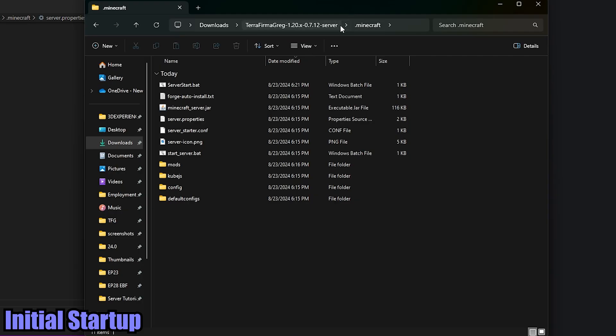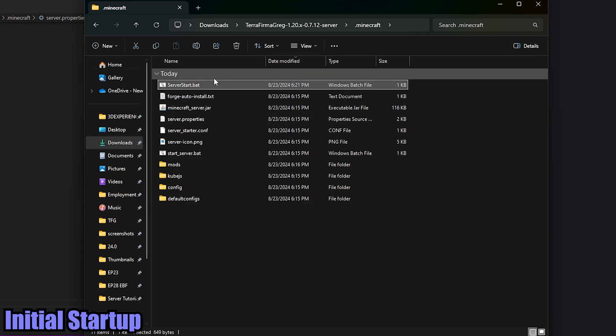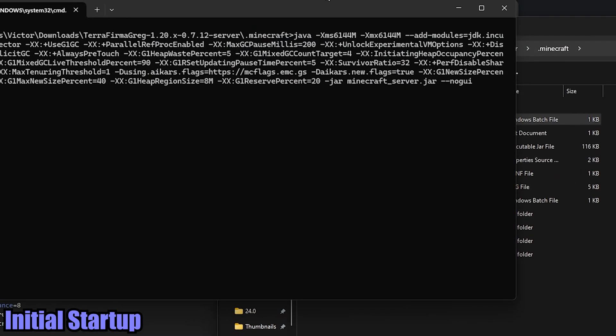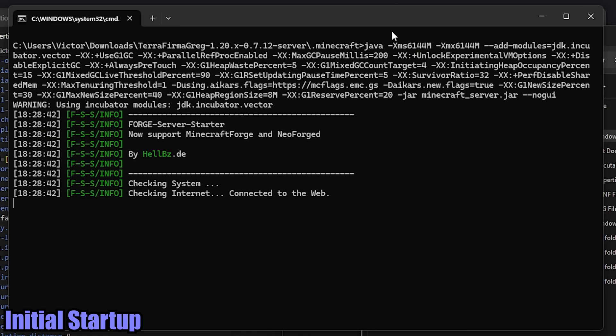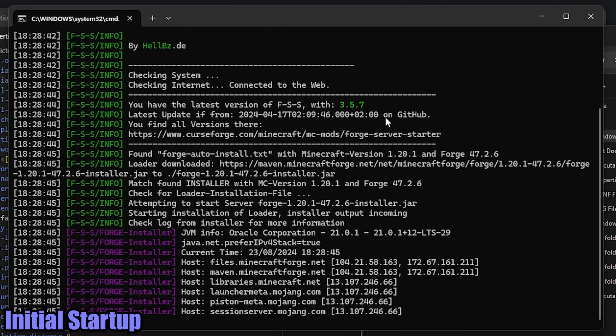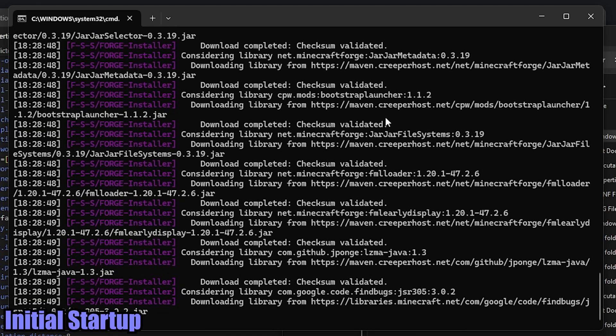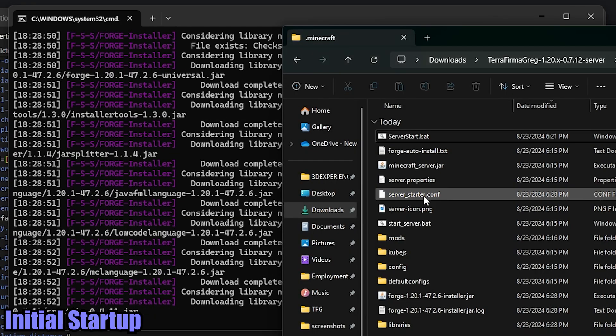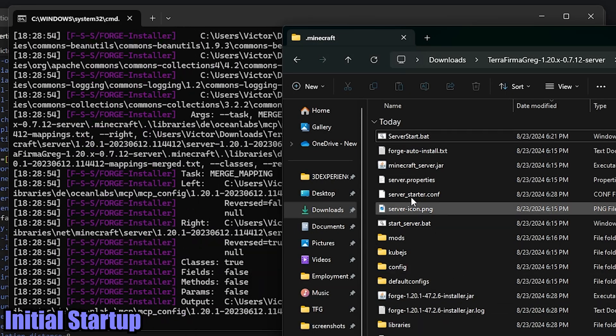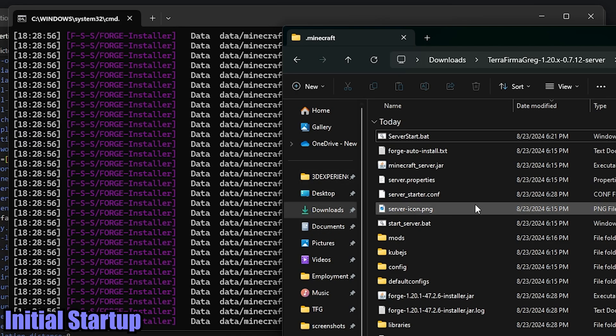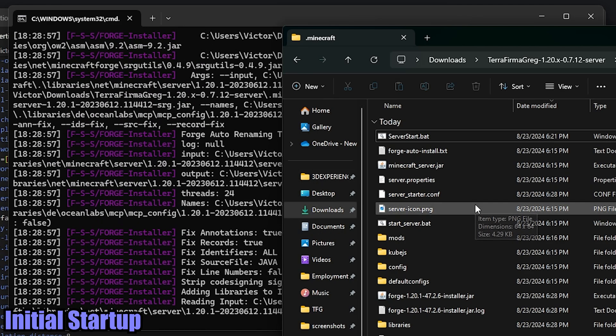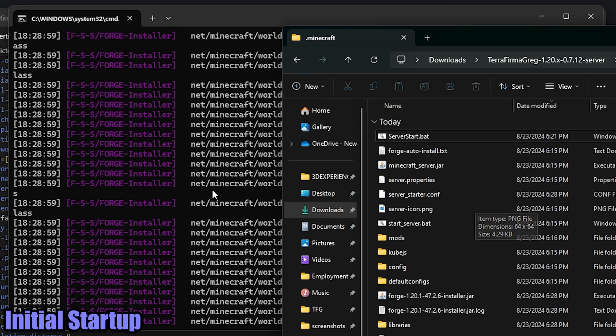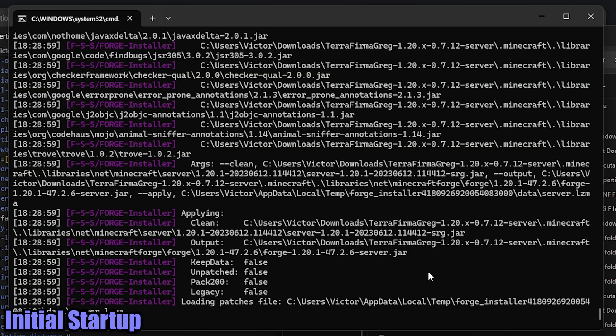So now that we have the server.properties file set how we like it, let's go ahead and start the server. So you're going to find that server_start.bat that you just created with the custom flags and double click it. And then you should have this command window pop up. What it's going to do at the beginning is just load all of the forge files. It's going to create a couple extra files in this .minecraft folder. And then after that, it's going to create a new world. So we'll go ahead and let it do its thing. And I'll come back to you.